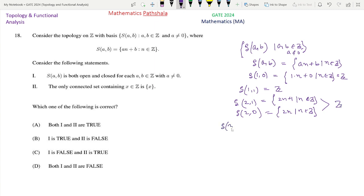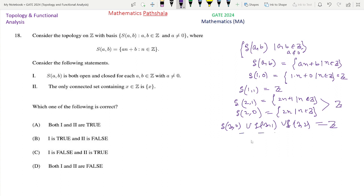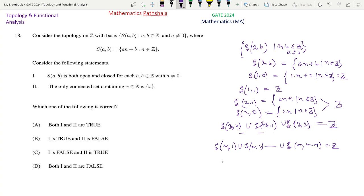Exactly in similar manner, if we consider S_30, S_31, and S_32, we get the whole set Z and also they are disjoint. Similarly, if we take M as any integer, then S_M0 union S_M1 dot dot up to S_M,M-1 will be equal to Z. So clearly, for an arbitrary A, B belonging to Z, if we take the collection script B of all S_AB as the basis, all S_AB are open sets.